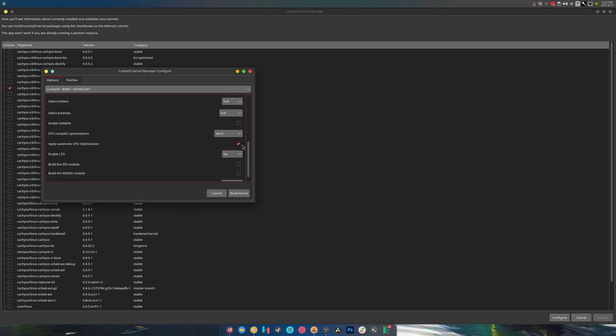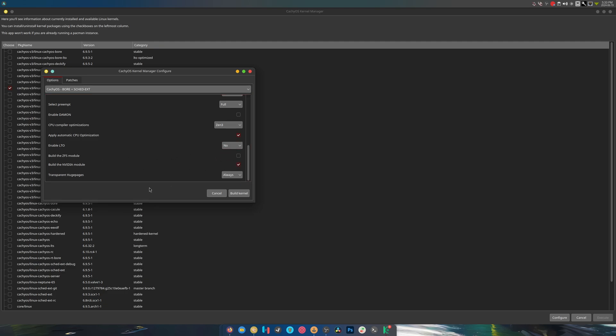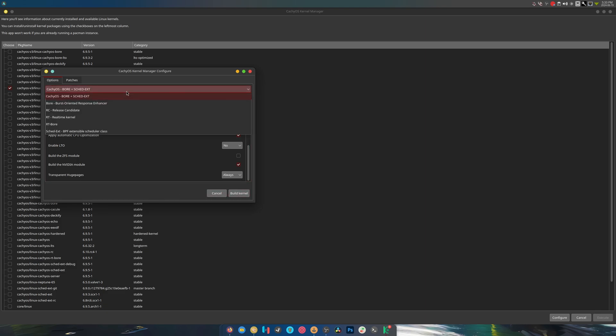And note this: automatic CPU optimization, build the ZFS module, build the NVIDIA module. And then you can just click build kernel. There's selections for everything here.